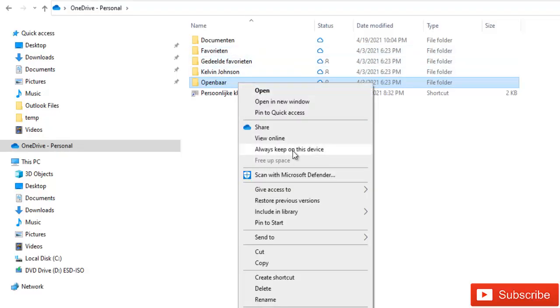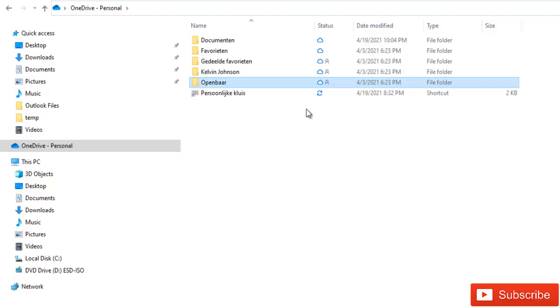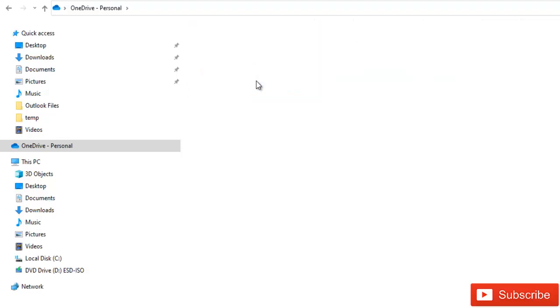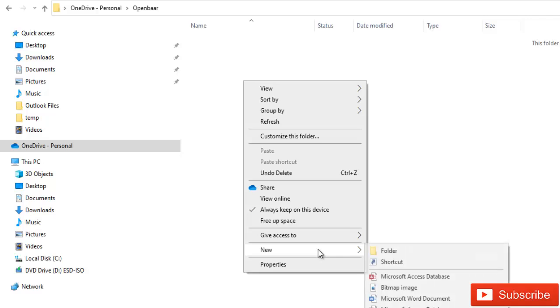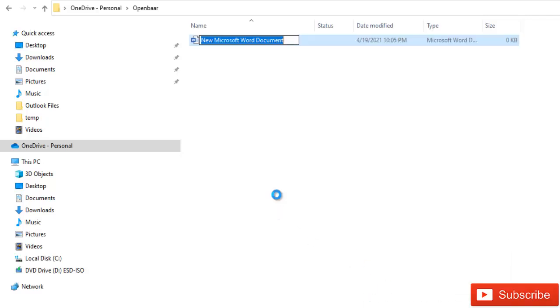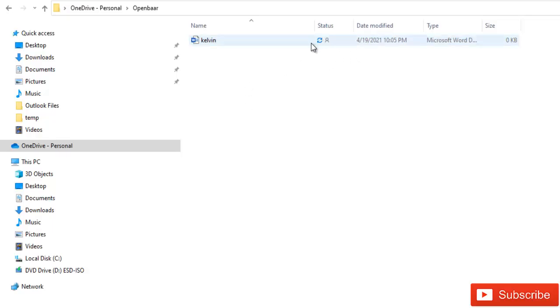If I decide to say let me try to keep this on this device, you can see that the icon has changed. If I double-click here and I create a new file called Kelvin, this file will be saved automatically on this device. So everything from this folder downwards will be saved on this device.